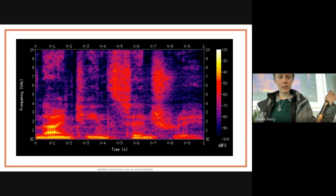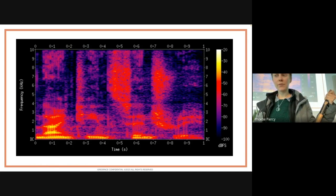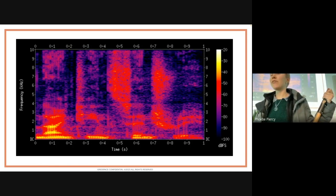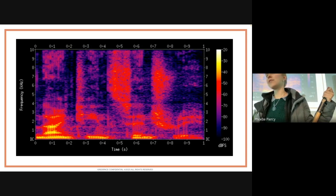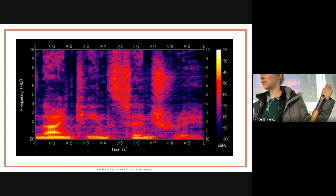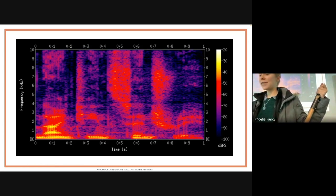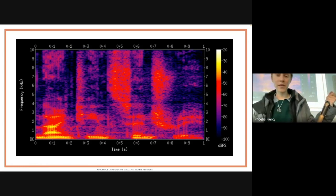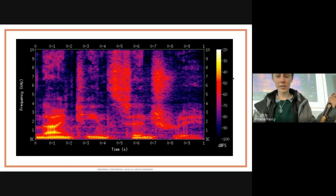One other thing affecting intelligibility is phase. Even though for a pure sine wave phase doesn't matter for a pure tone, for anything with sharp differences, phase is going to matter.